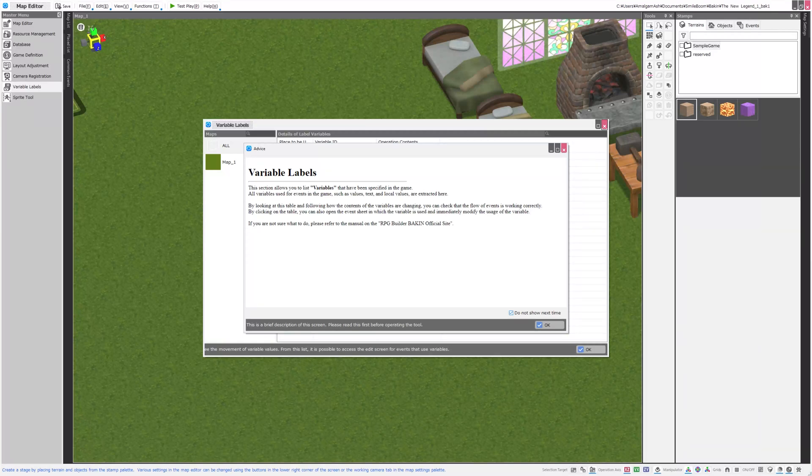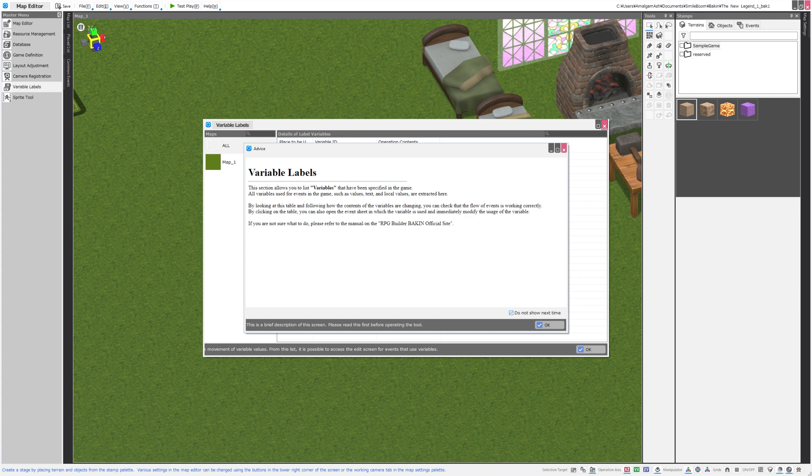Good morning everybody, welcome back to the channel. I am Amalgamash, and today I want to take a look at the Variable Labels tool included with RPG developer Bakin.